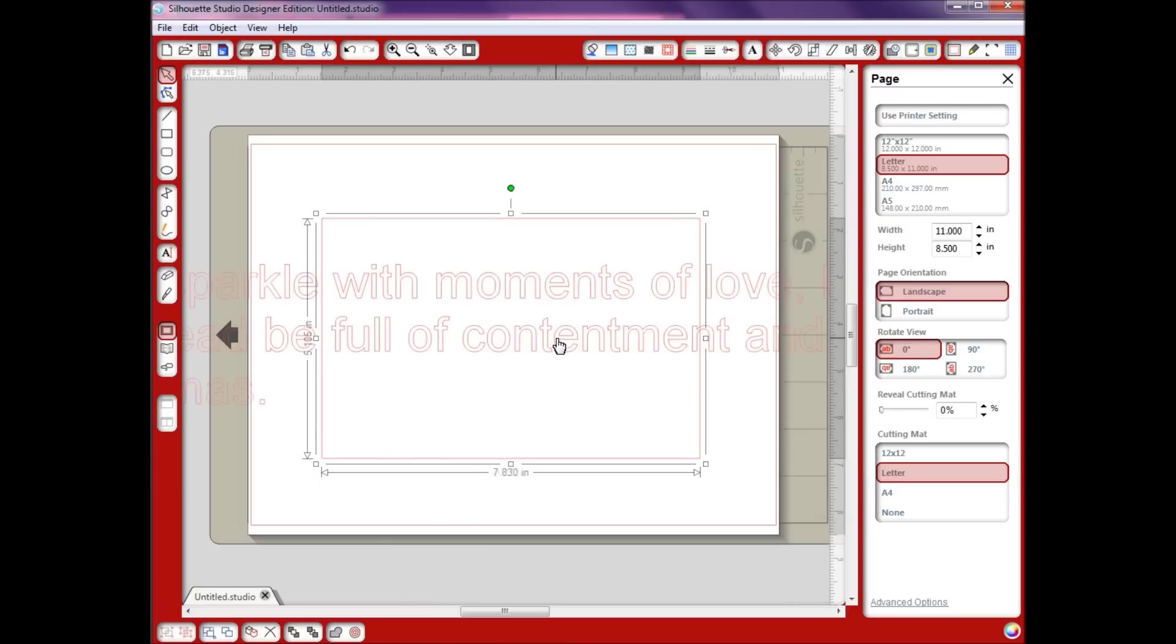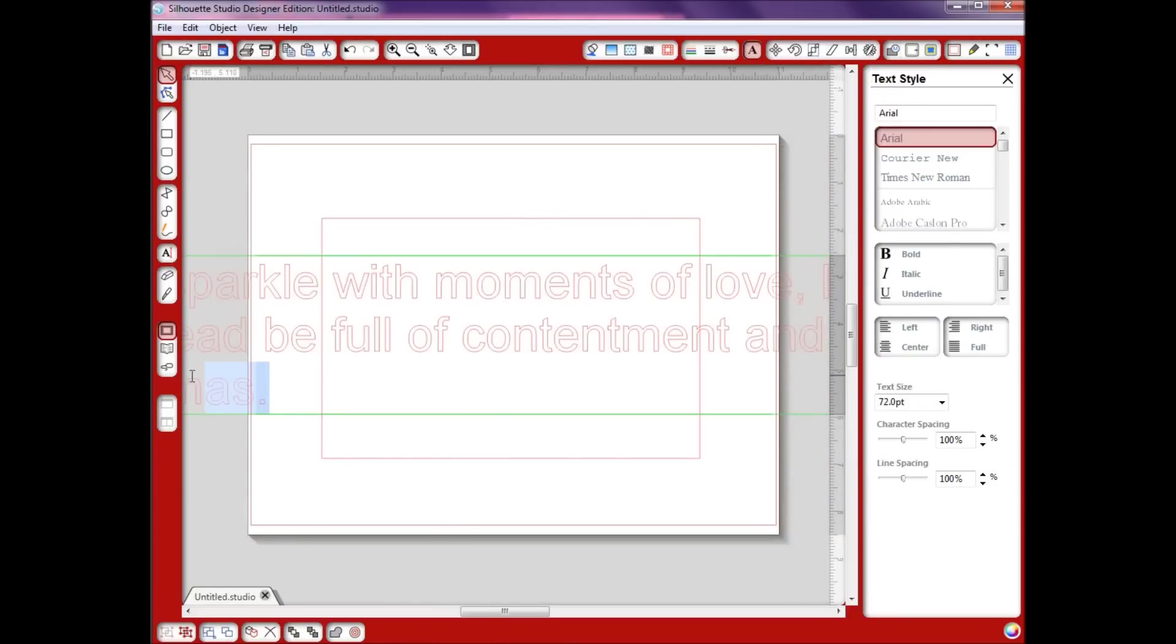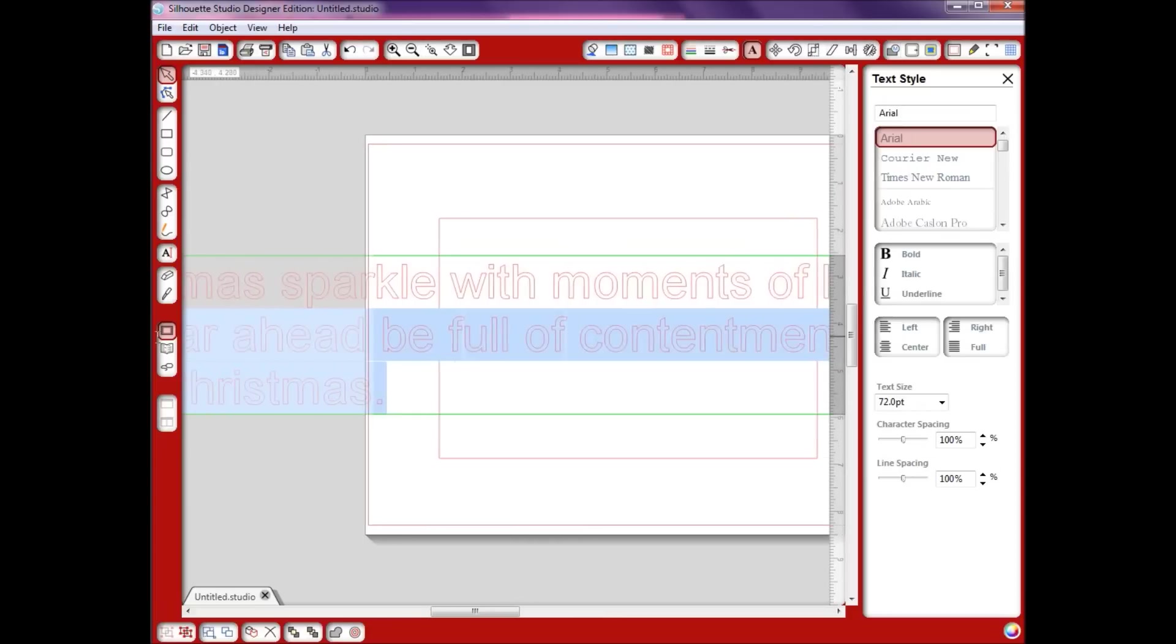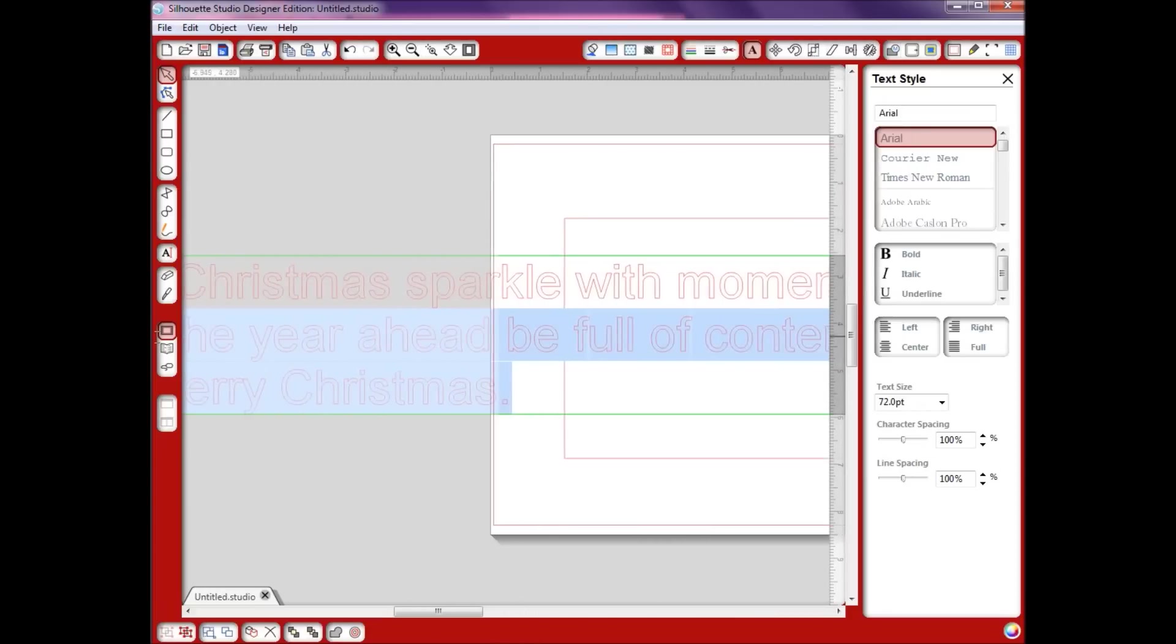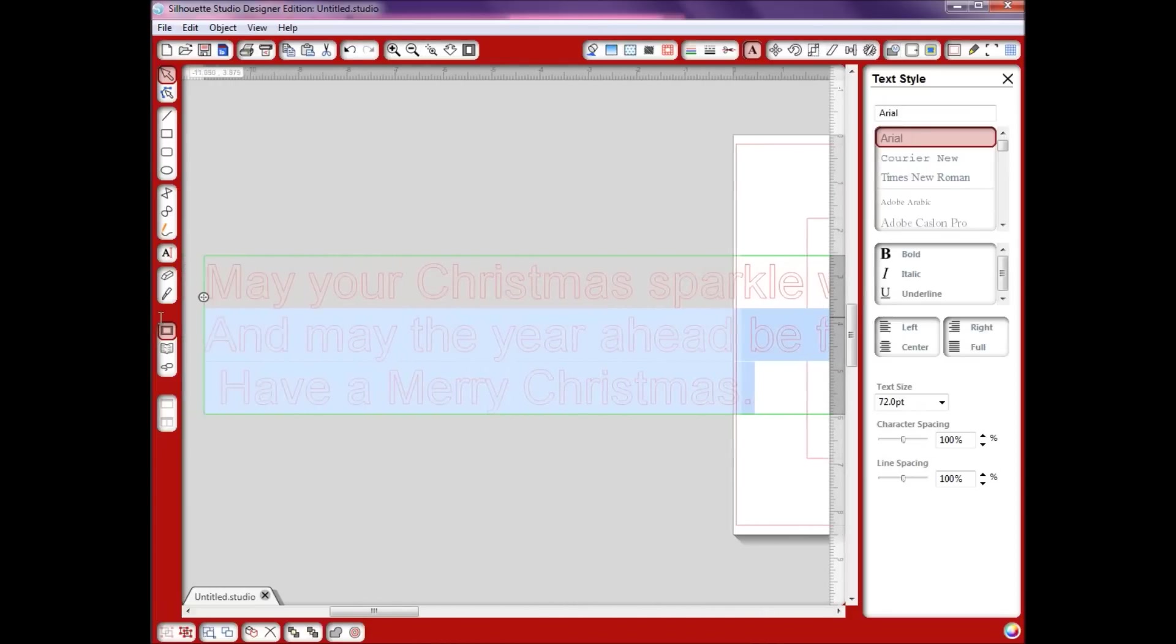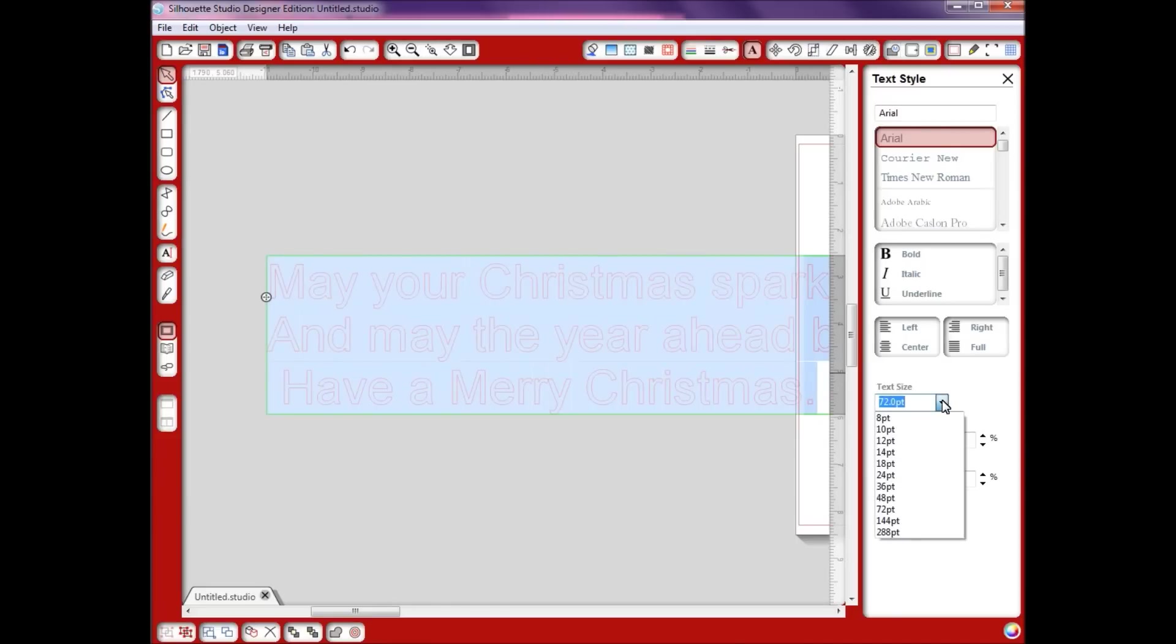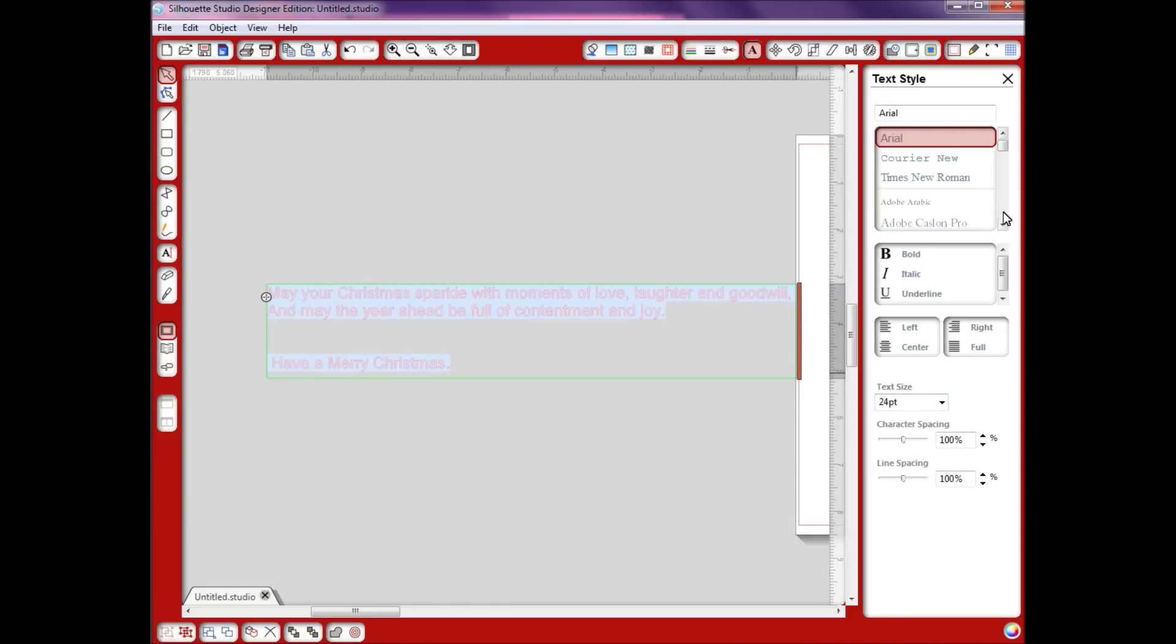As you can see this is pretty big, but I'm going to double click on it, highlight all of this. It's at 72 points, so I'm going to make this 24 points and then center it.